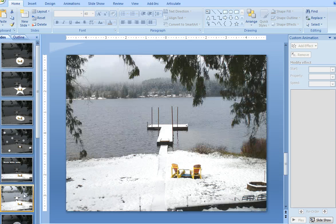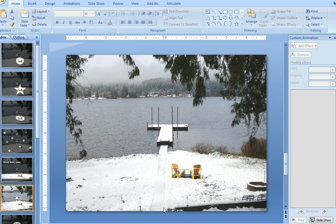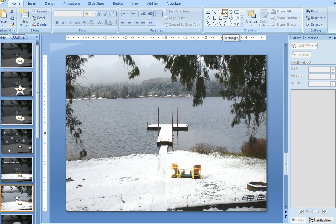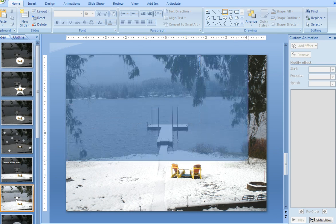So let me show you how I created this. You just work with whatever your slide content is. In this case, I just have an image, a winter scene image, on the slide, and then the first step is just grab your rectangle tool.